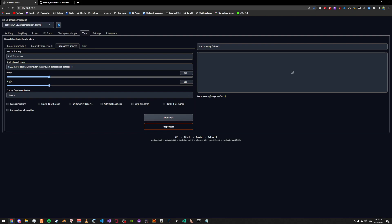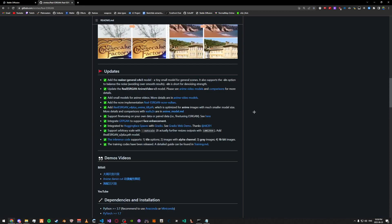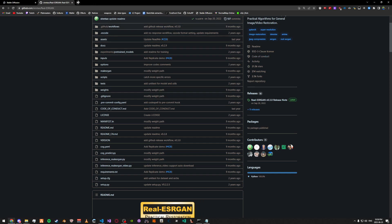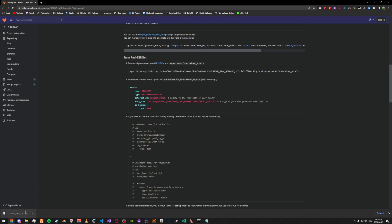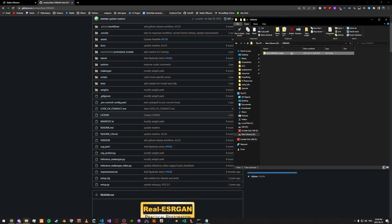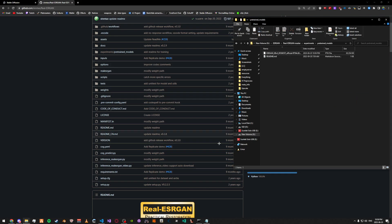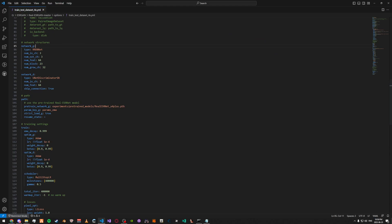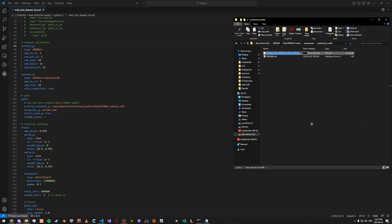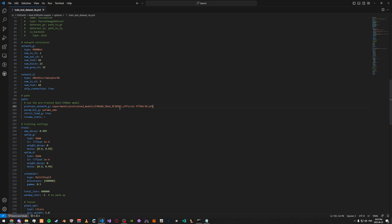I'll leave a link in the description for this. What you want to do is go to — I have it saved here somewhere, let me find it. Yeah, as you can see, I found it here. Once you download it, go to your base directory, go to Experiments, and then pretrained_models. What you want to do is drag the file that's downloaded in there — just like that. Then go back to your options and change the pre-trained model to the correct name. You can just copy the name and paste it here.